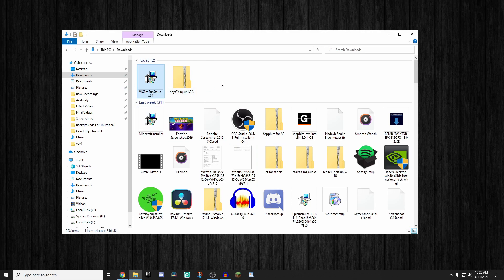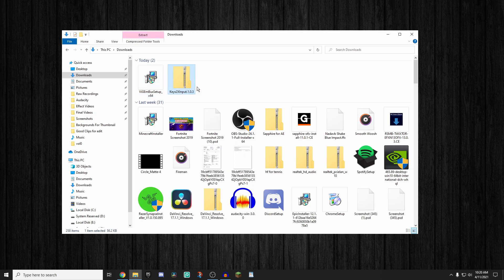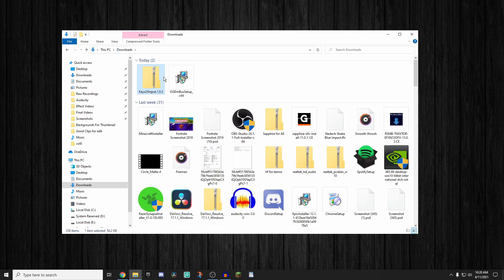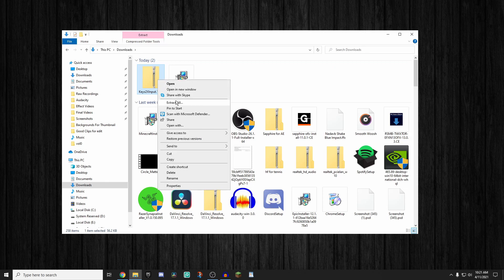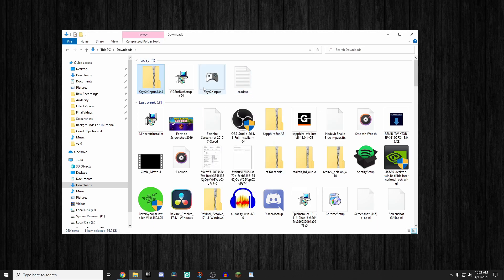So after that's done installing, we don't really need to do anything of particular use with that. So what we're going to do after that is we're going to go into Keys2xInput and we're going to click open. As you guys can see, this is right here. And we want to try to get this out of the zip file. So what we're going to do is we're going to go back to downloads, right click on this, click extract all, and I'm going to go to the download section of my computer. I'm going to click extract, and it's going to extract right here.